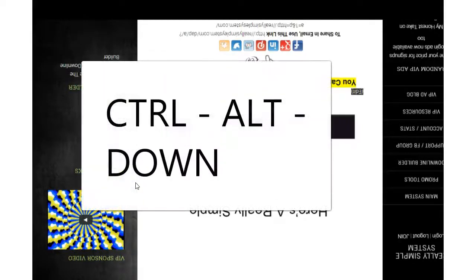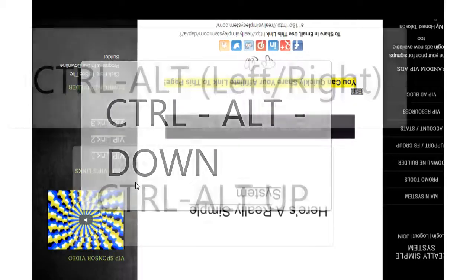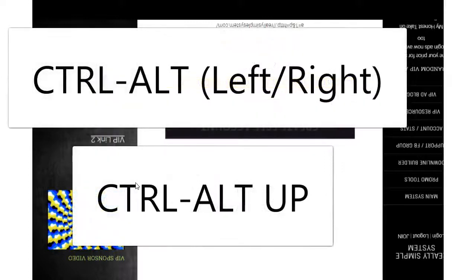Okay, fun little trick you can play on your friends. CTRL+ALT+DOWN turns your screen upside down. You can do CTRL+ALT+OVER and it'll turn it sideways, and then CTRL+ALT+UP will turn it back up.